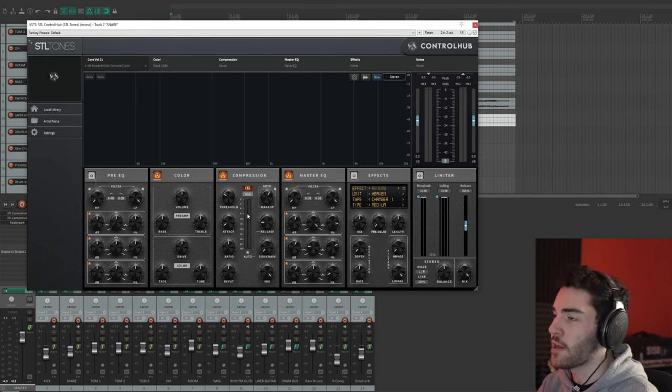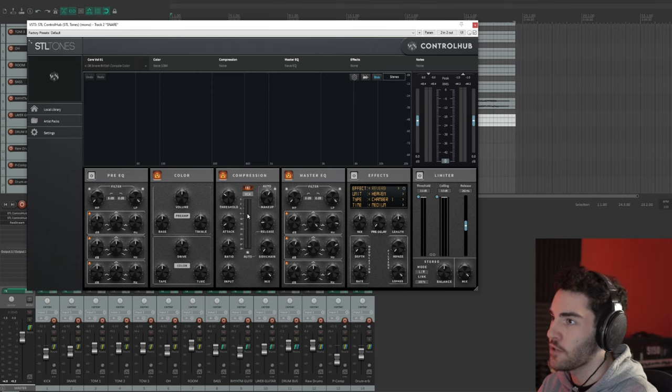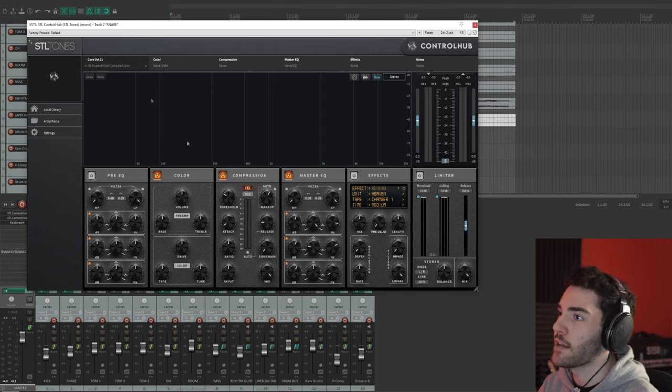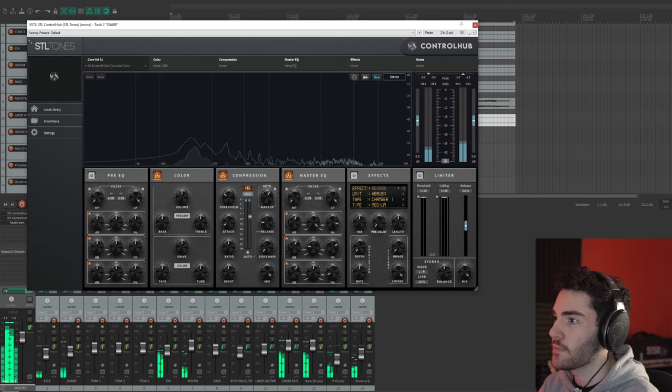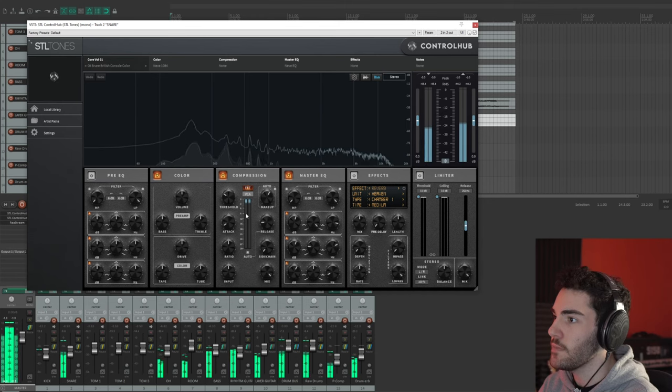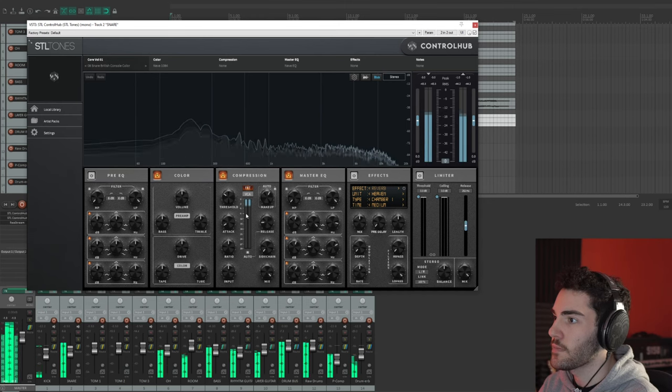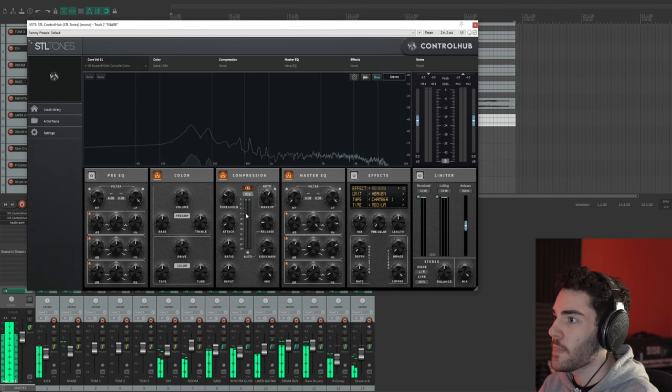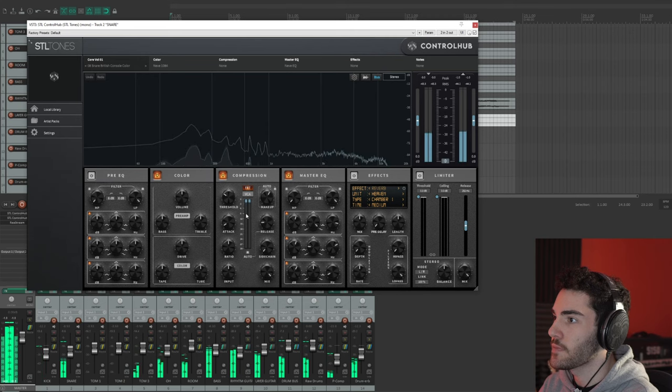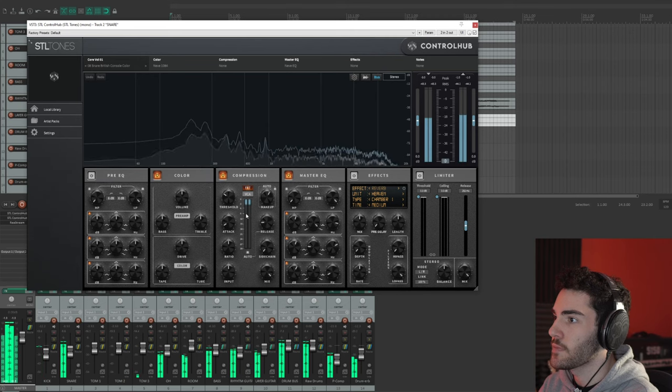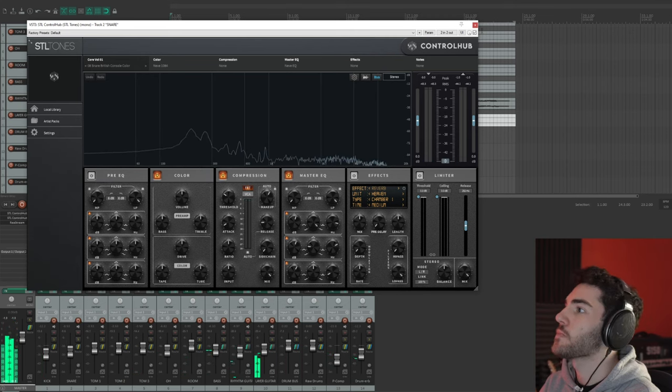I always try to aim around like a negative seven to around negative ten of gain reduction on the harder hits, and as you can see, I've kind of dialed it in to do just that.